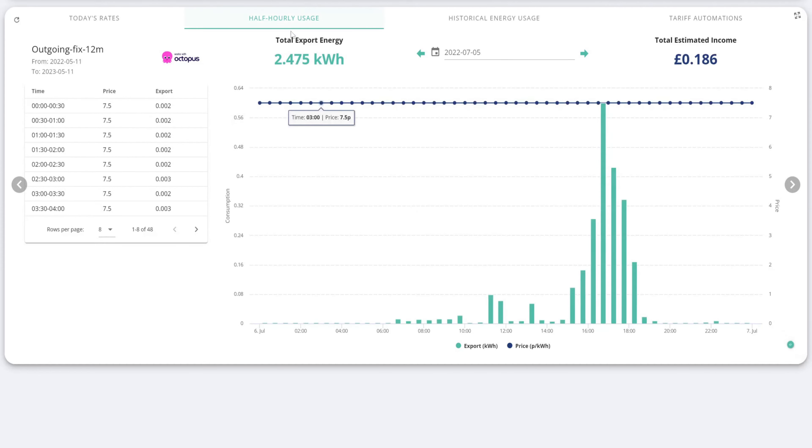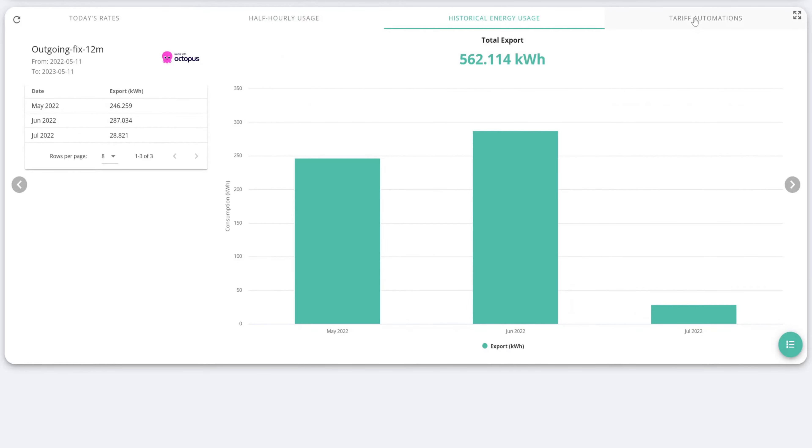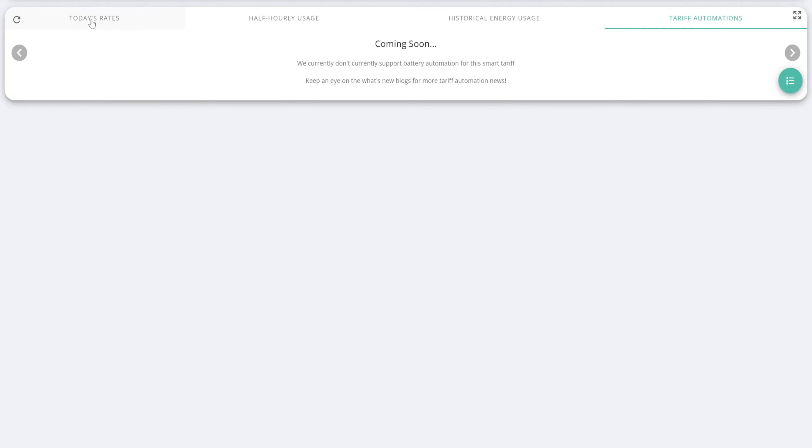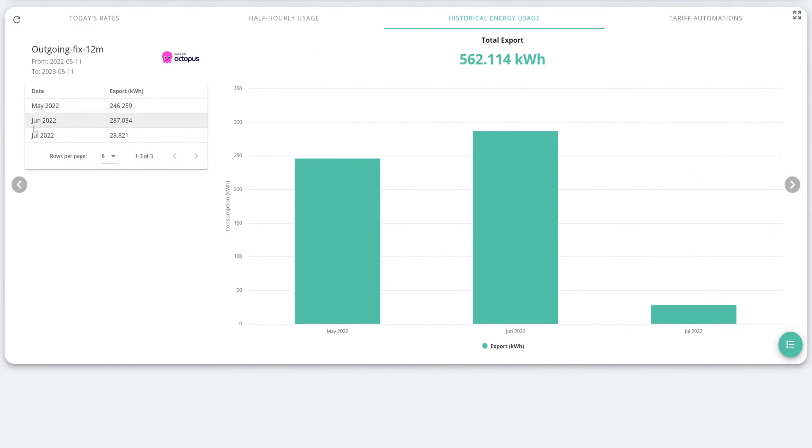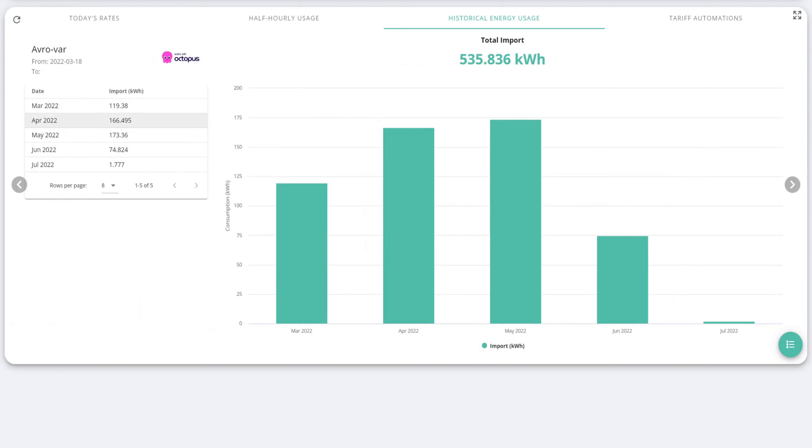And what I exported, 2 kilowatts. So you can see the half hourly usage, you can see historical energy usage. Tariff automations are coming soon. You can see the rates as well. So this works for Agile and Go and everything like that.